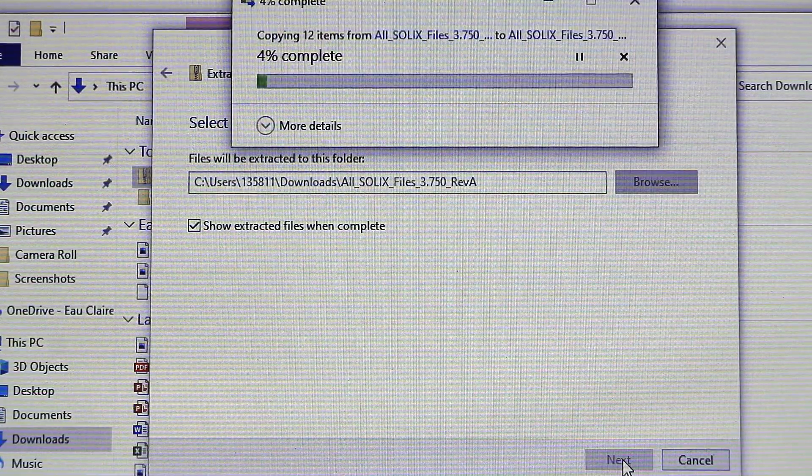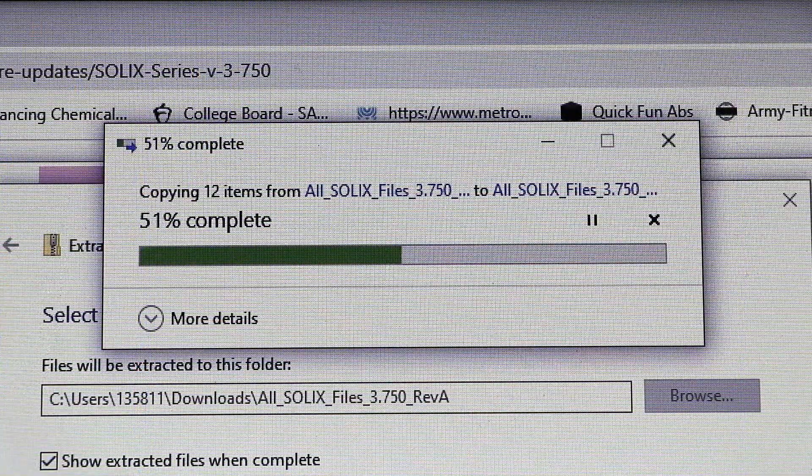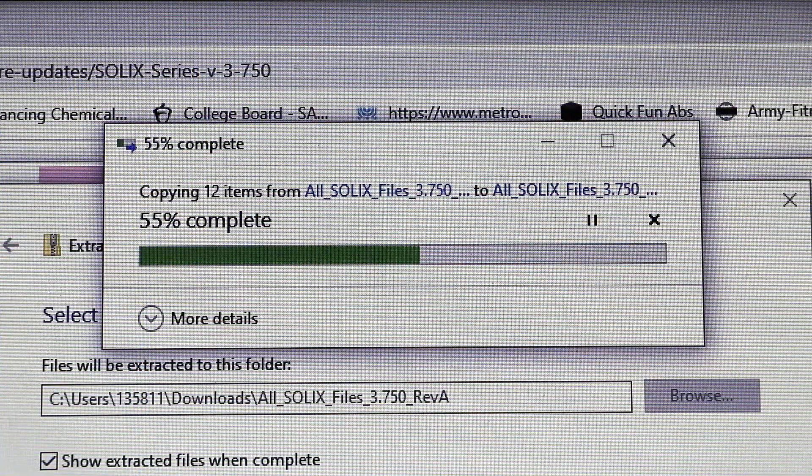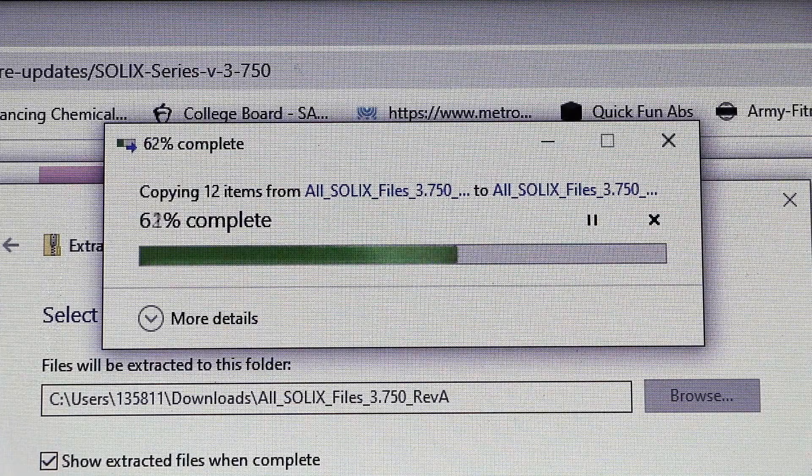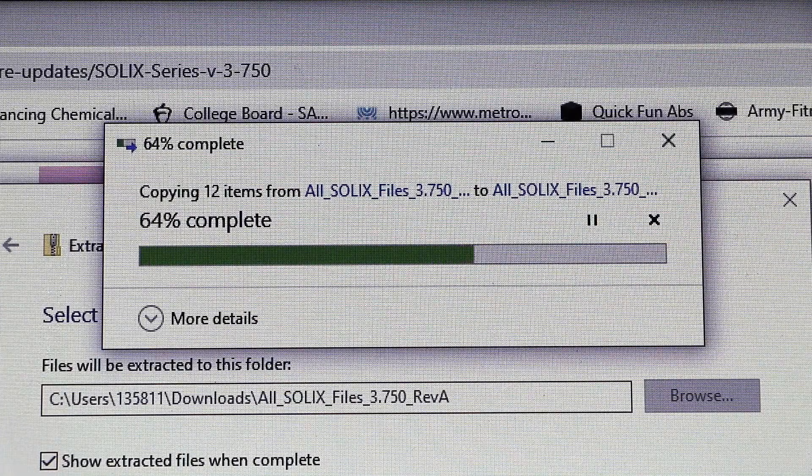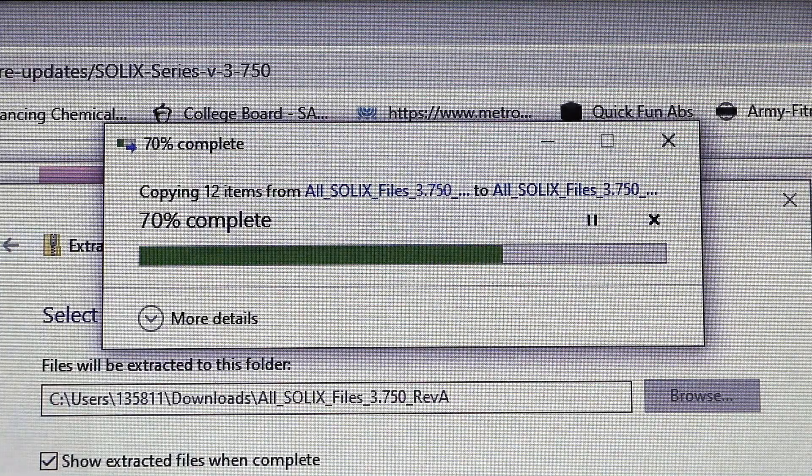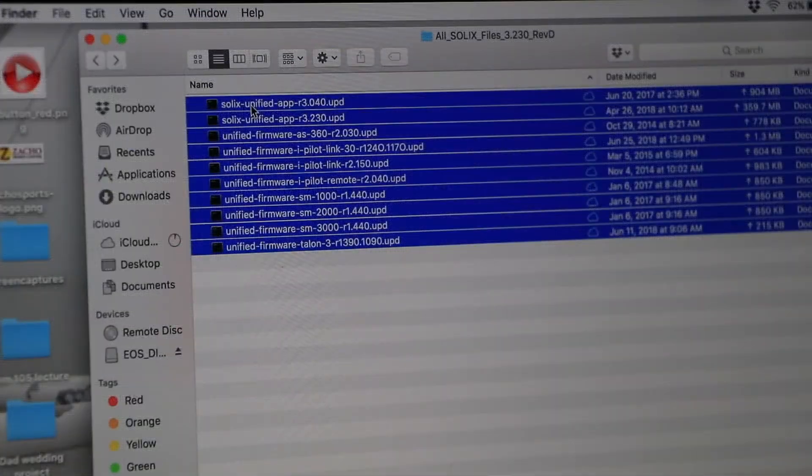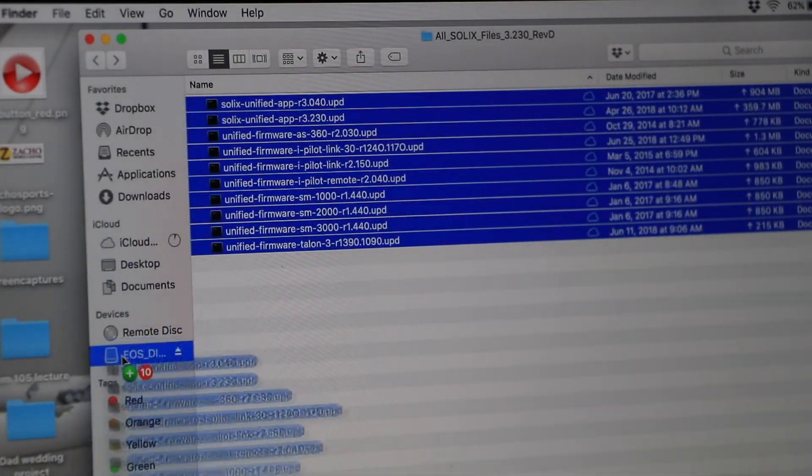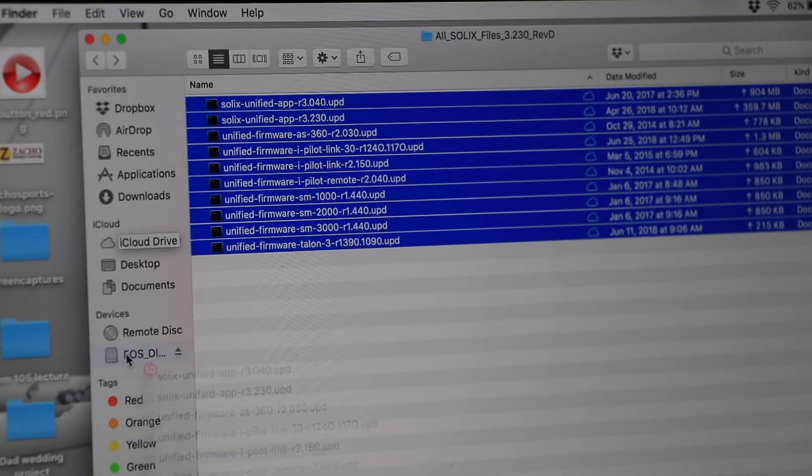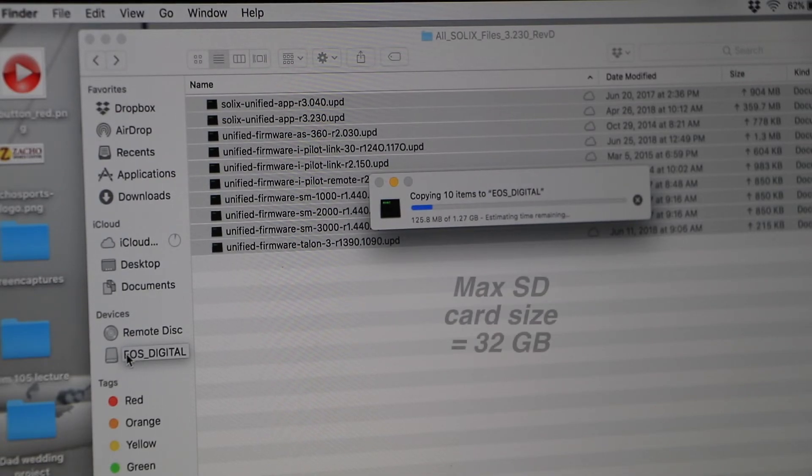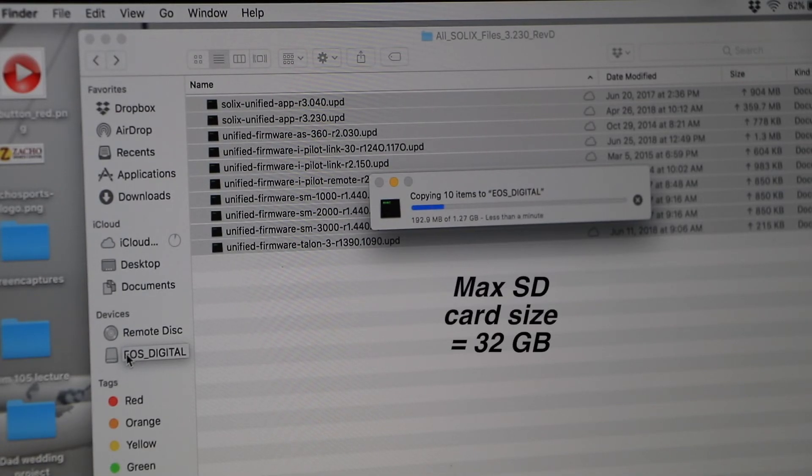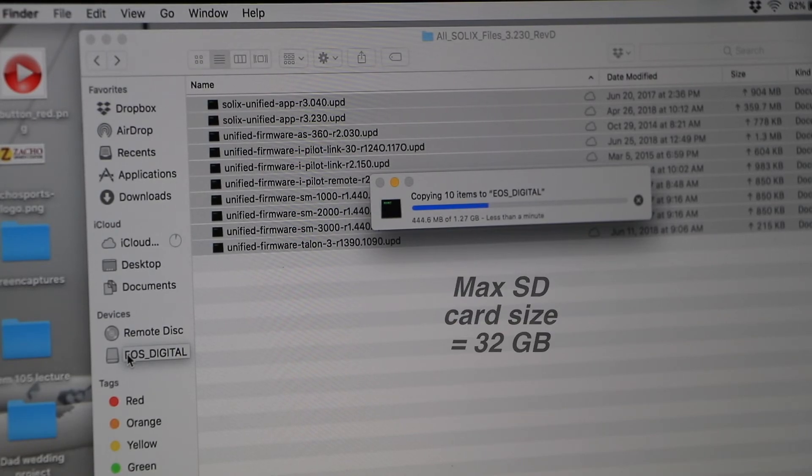This process will create a new Solix folder within your downloads folder that contains all of the Solix update files. Copy all of the files contained within this folder onto an SD card. Be sure that your SD card is no larger than 32 gigabytes in size.